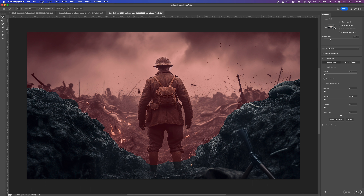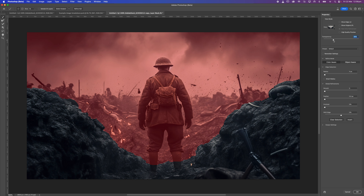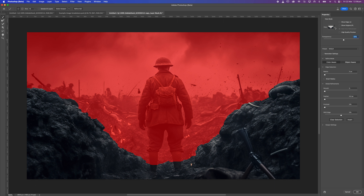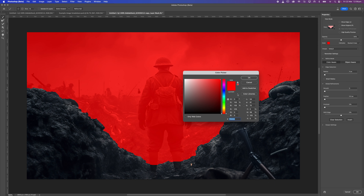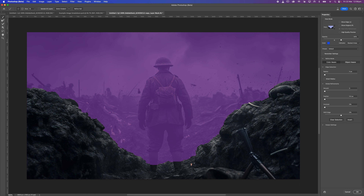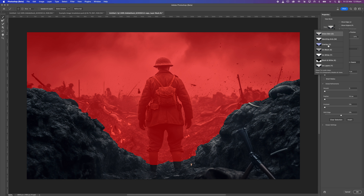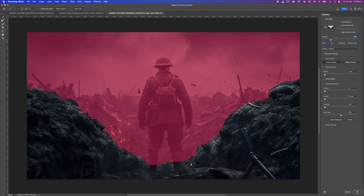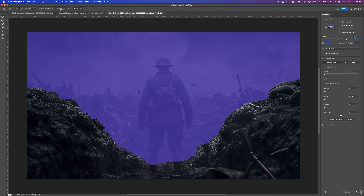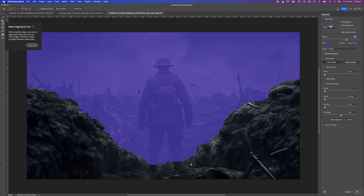We've got a view option called onion skinning, which lets you see the rest of the layers below, and you can change the transparency on that. There's also overlay. Because I've chosen red, it's going to apply red to it, but you can change that to a different color. You change the opacity to see how much of what's hidden versus what isn't. There's also a 'Refine Hair' button — if there are edges with hair, leaves, or similar detail, this can be really useful.